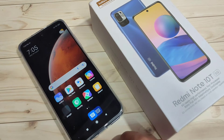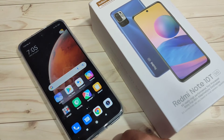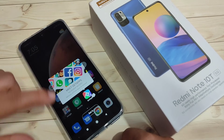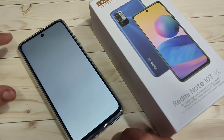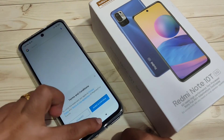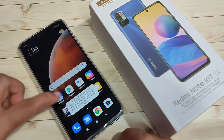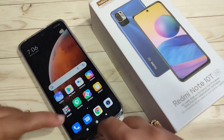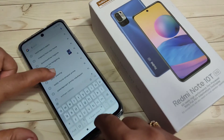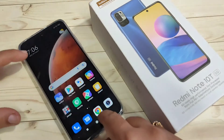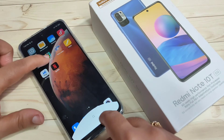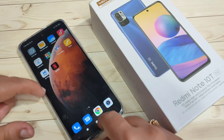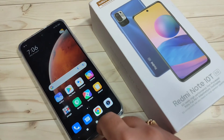The factory reset is done. Now I'll open the gallery — you can see there are no photos. And the extra apps that we installed — Snapchat and WhatsApp — are all uninstalled from this device.